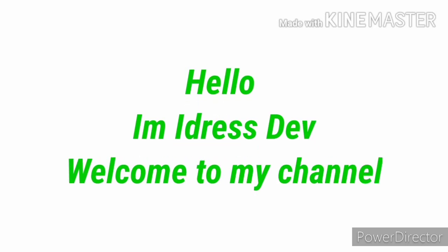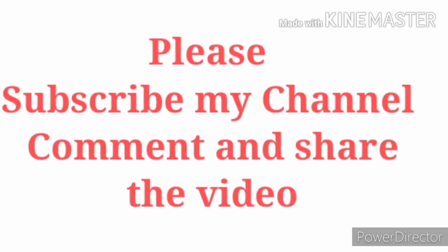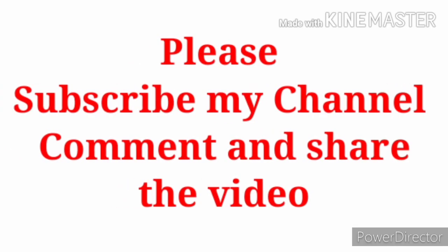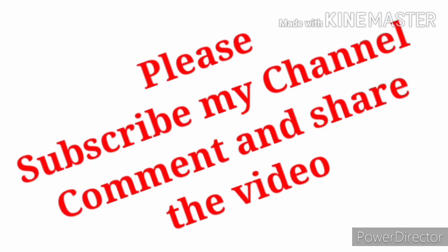Hello, I am Aravish Dev. Welcome to my channel. Please subscribe my channel, comment and share the video.